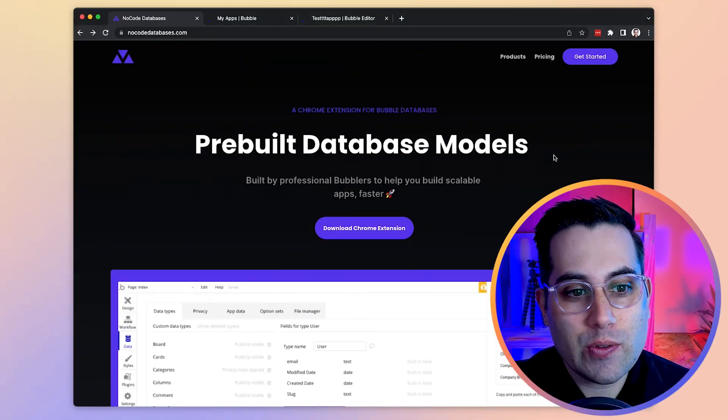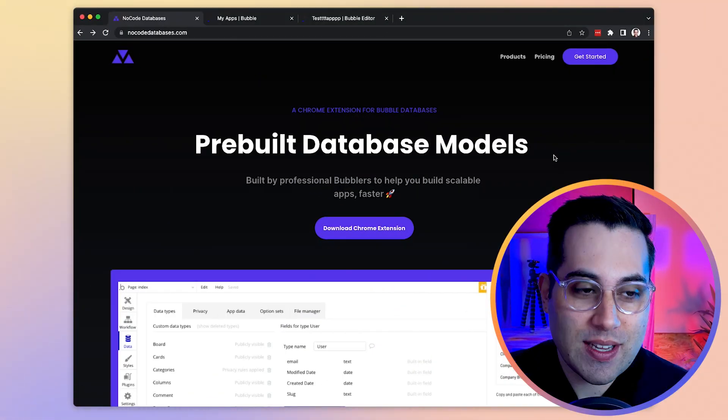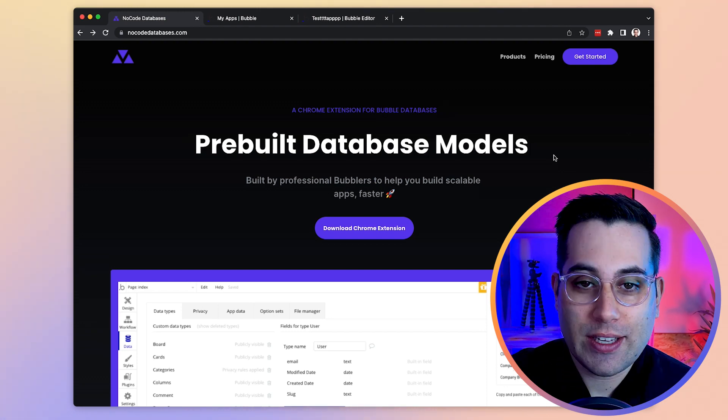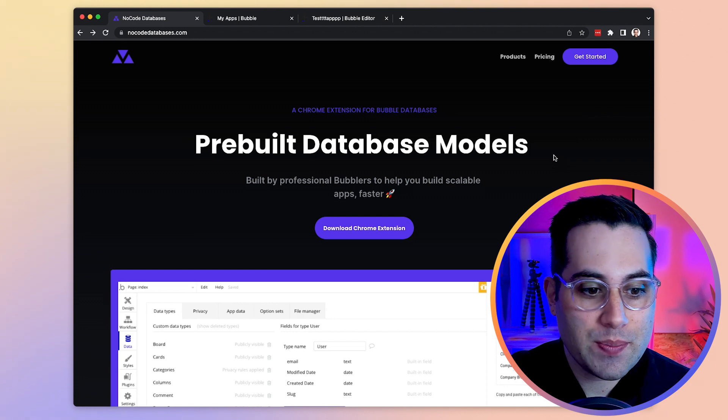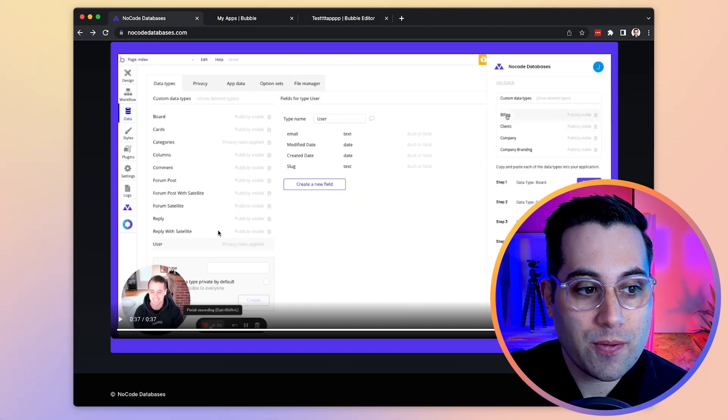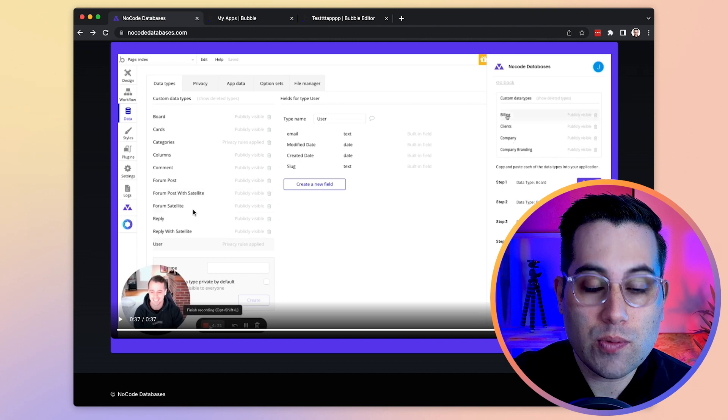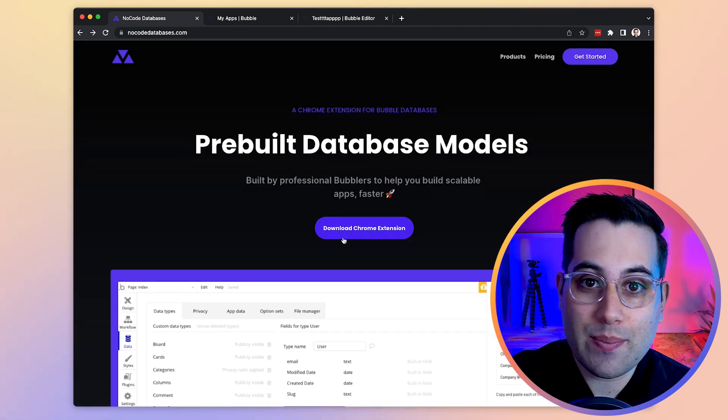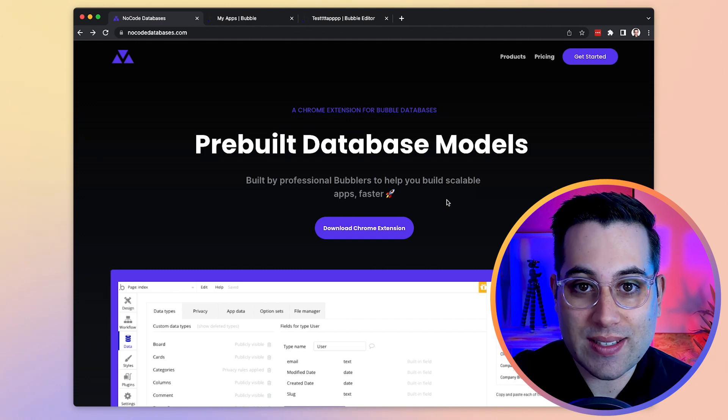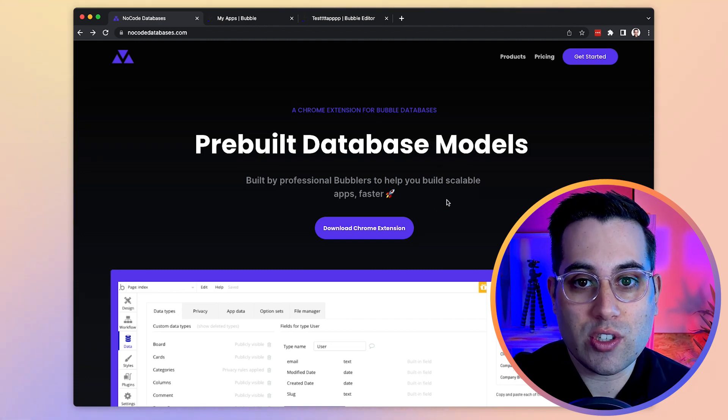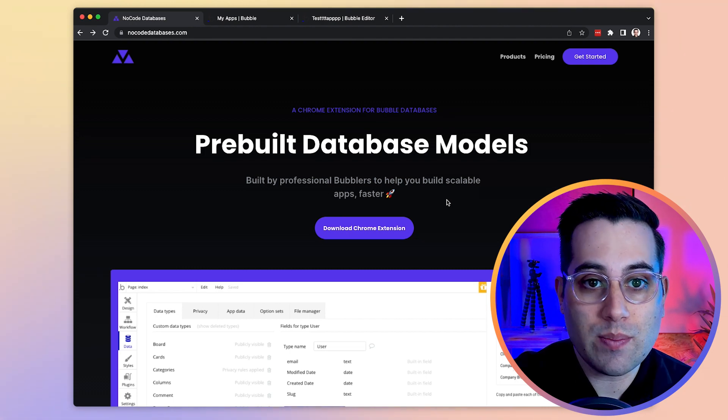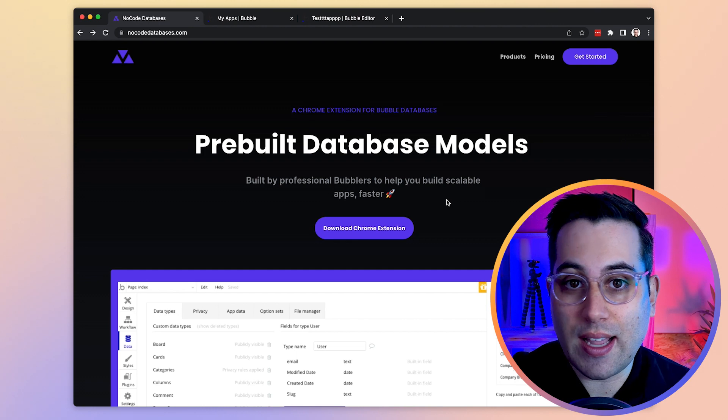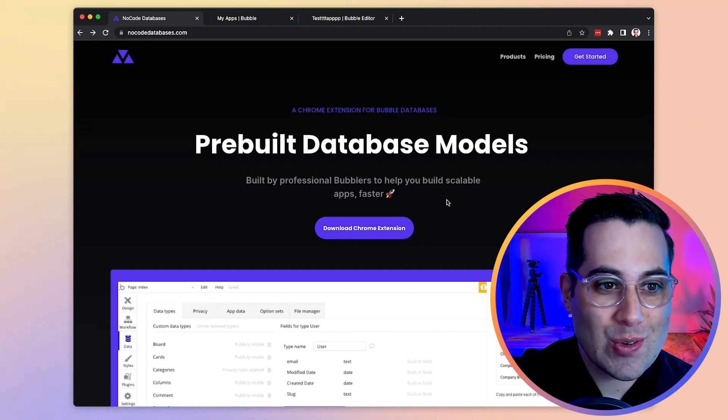This is the no-code tool that I found out about, it's called no-code databases. The website is nocodedatabases.com. You install this in your Chrome browser and then once you go inside Bubble you will see this Chrome extension available for you and you can use this tool to create databases faster because they have pre-built database models inside the Chrome extension and you can simply copy and paste the database structure inside your Bubble application. This way you can build the databases using pre-built models that are ready for you to use. How cool is that?